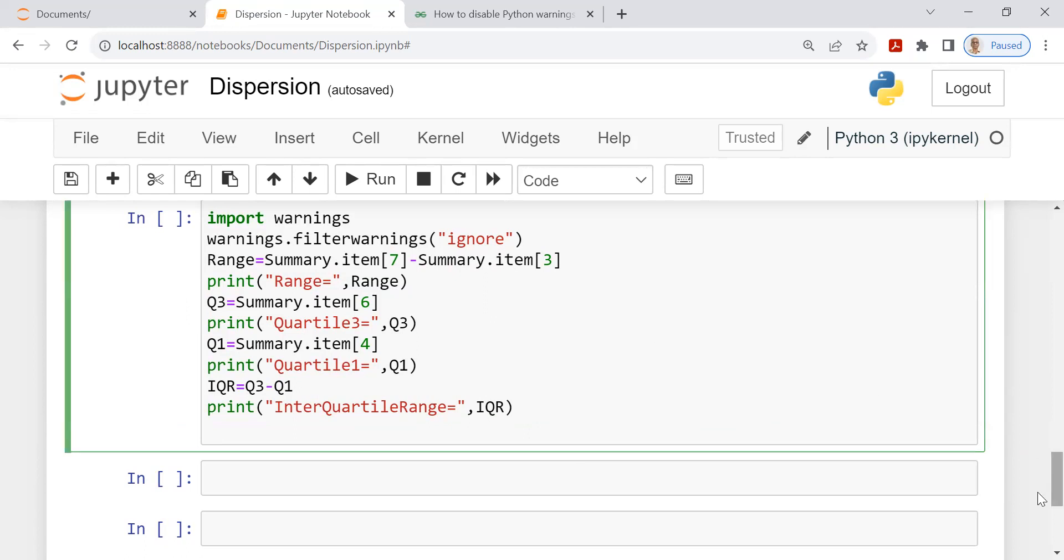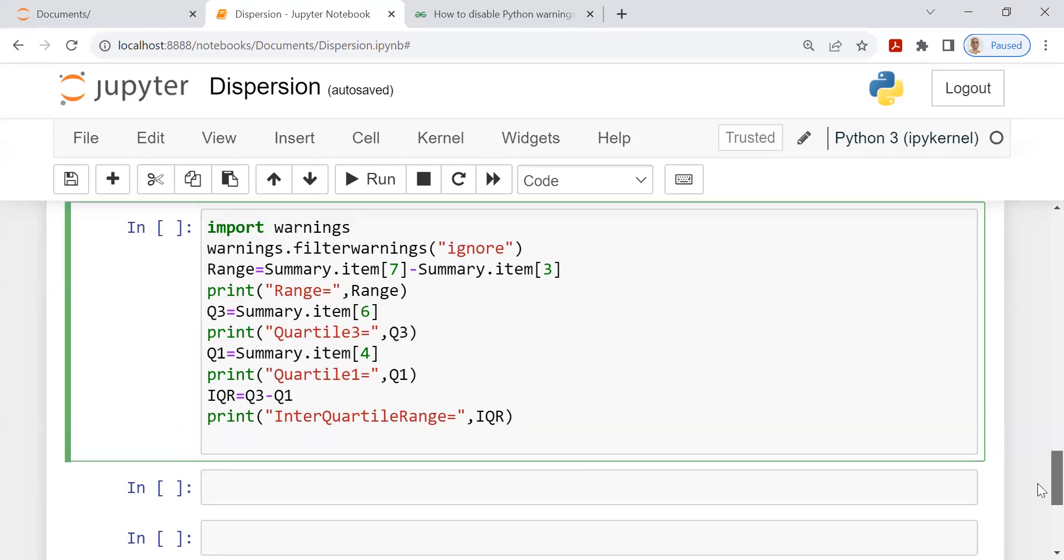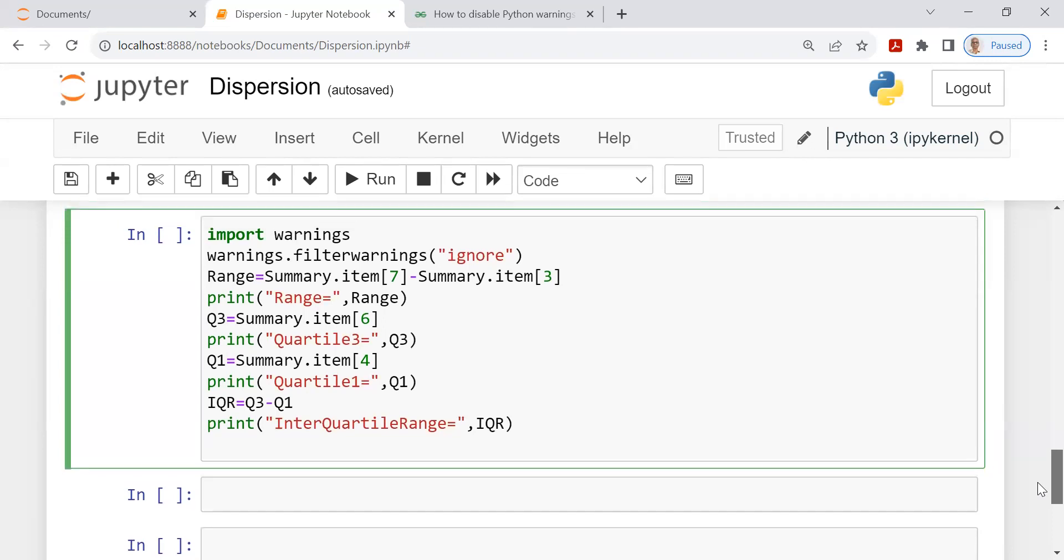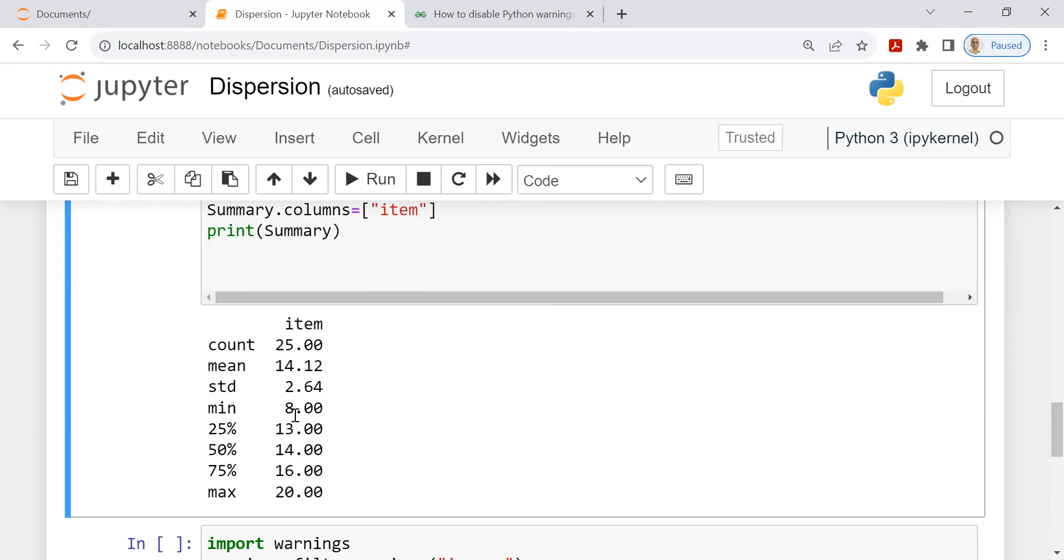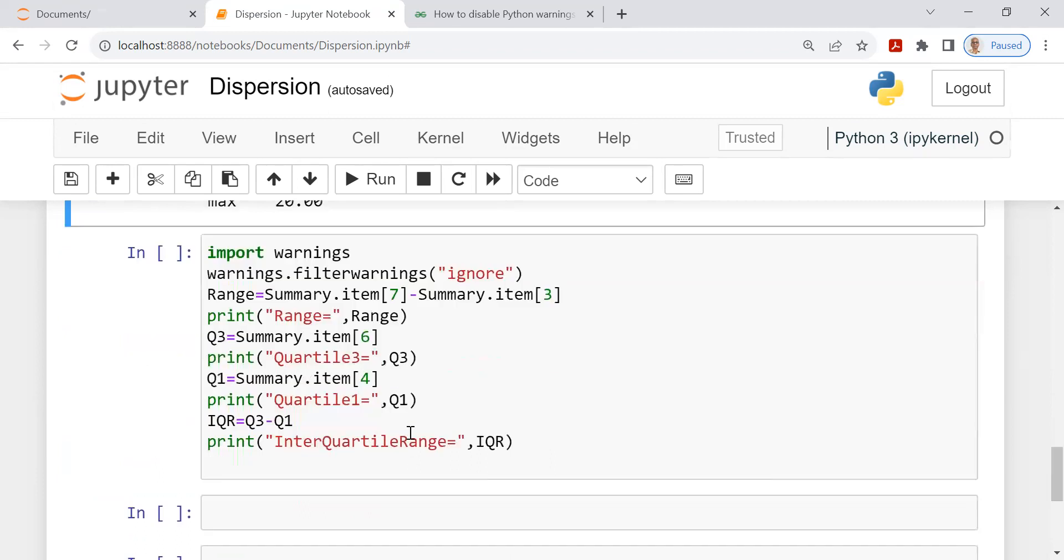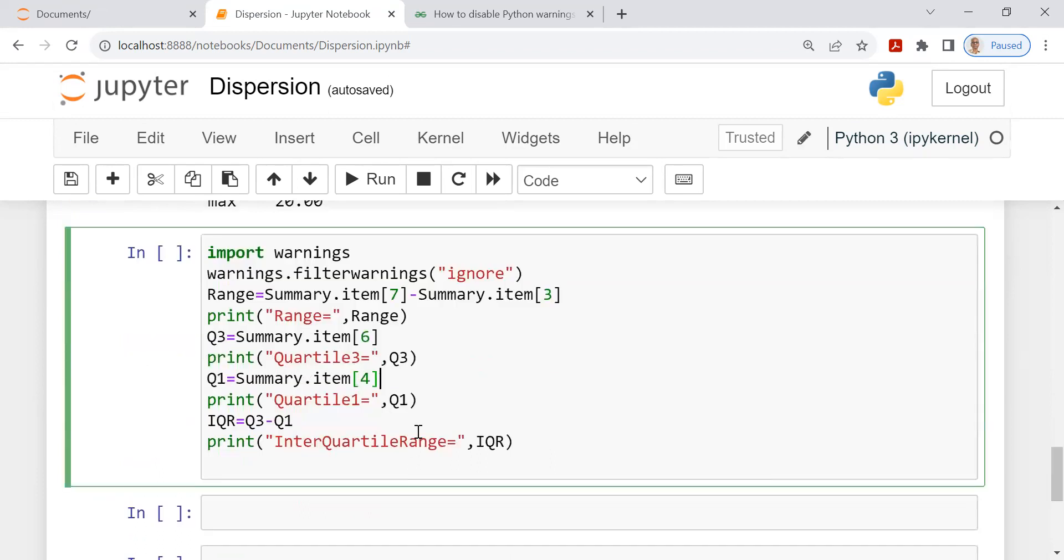Then Q3 summary item 6. Print Q3. Quartile 3 is a label. Q1 is summary item 4. Let's check this 3 and 6 and 4. Summary item 6 is here: 0, 1, 2, 3, 4, 5, 6. This is Q3. And 0, 1, 2, 3, 0, 1, 2 and 3 and 4. 4 is the Q1 value. I put that here, item 4. So then print quartile 1 is equal to Q1. Quartile 3 is equal to Q3. Interquartile range by formula Q3 minus Q1. Print interquartile range equal to the IQR that I have computed in the previous step.